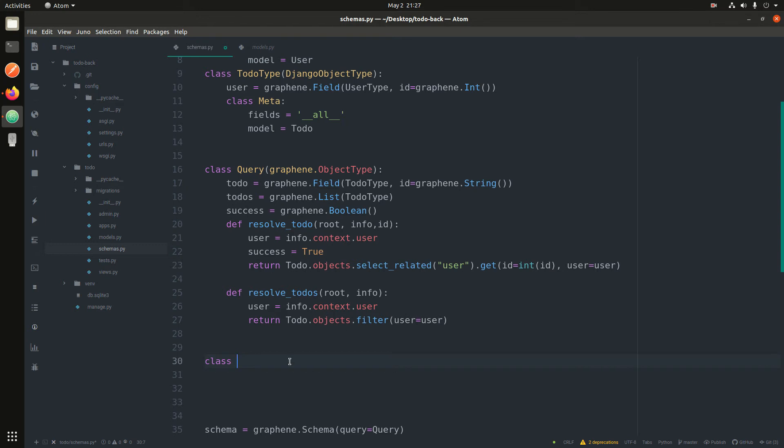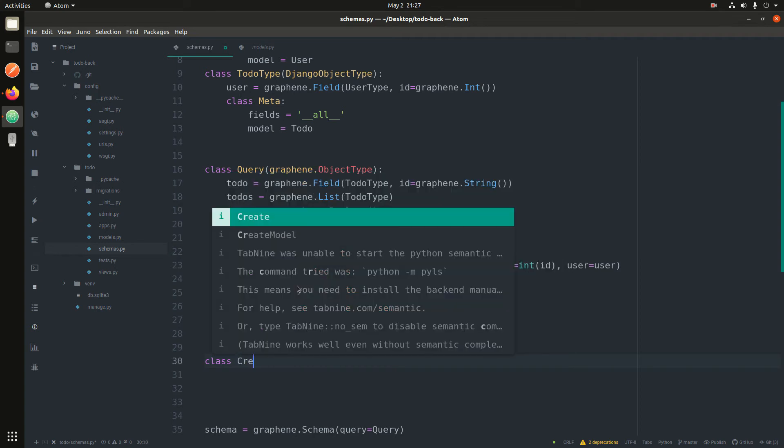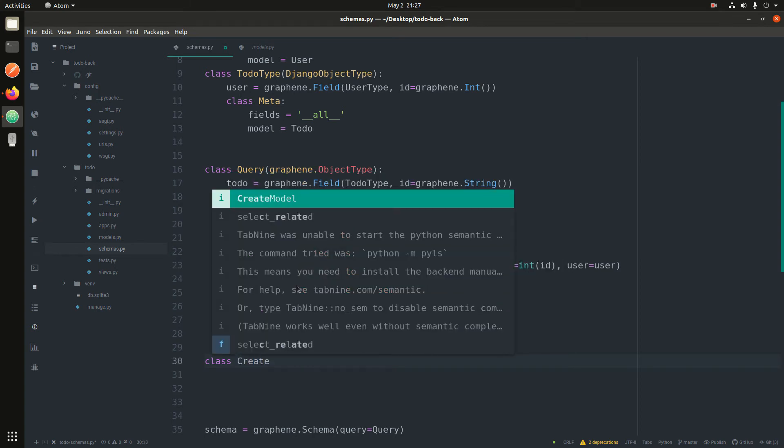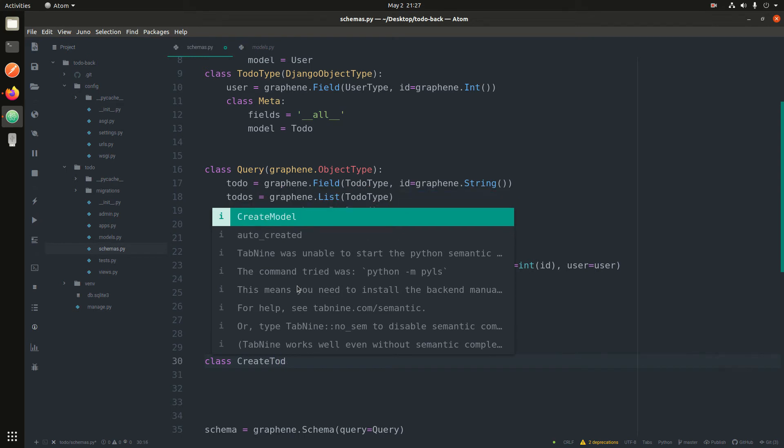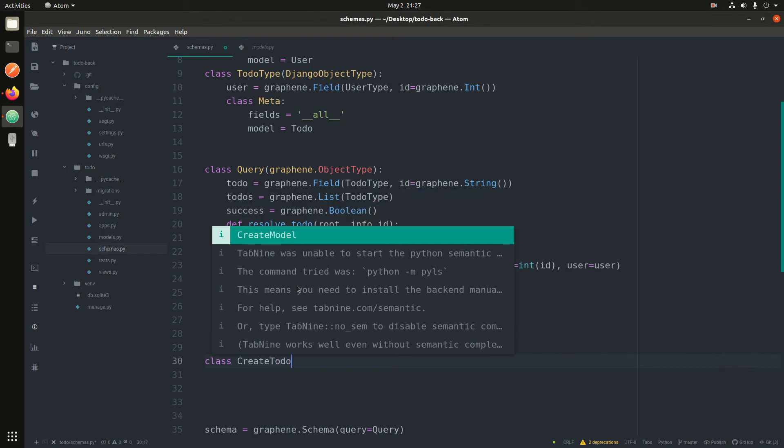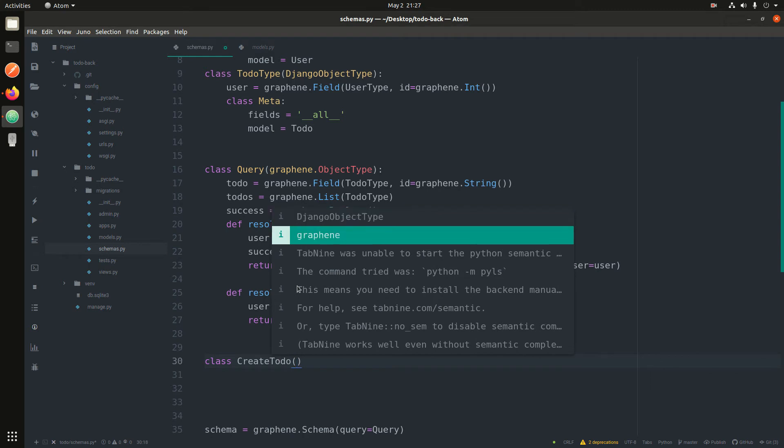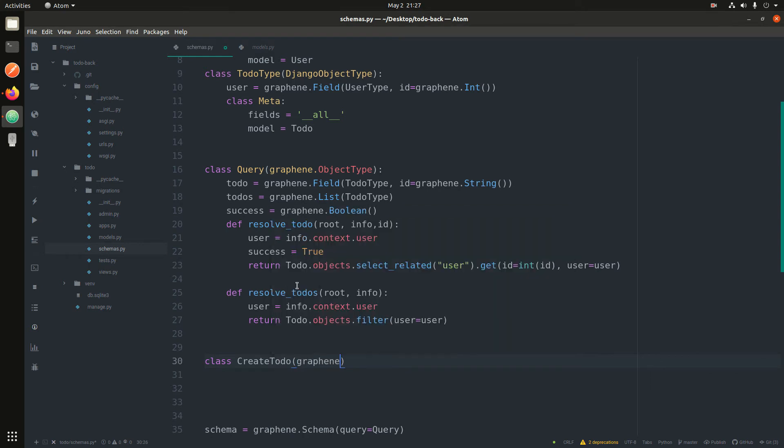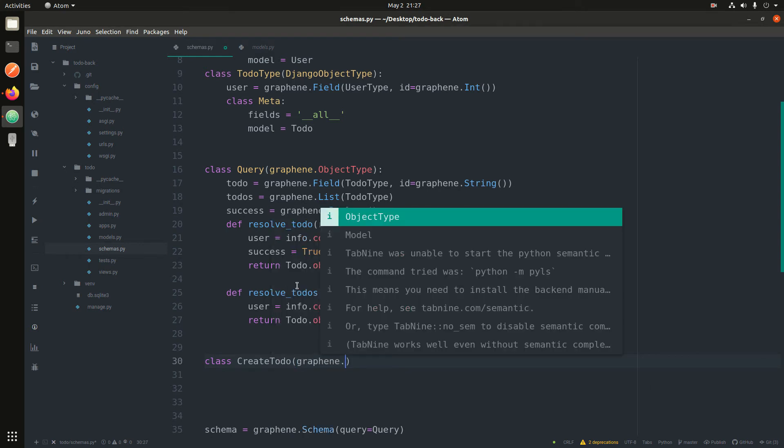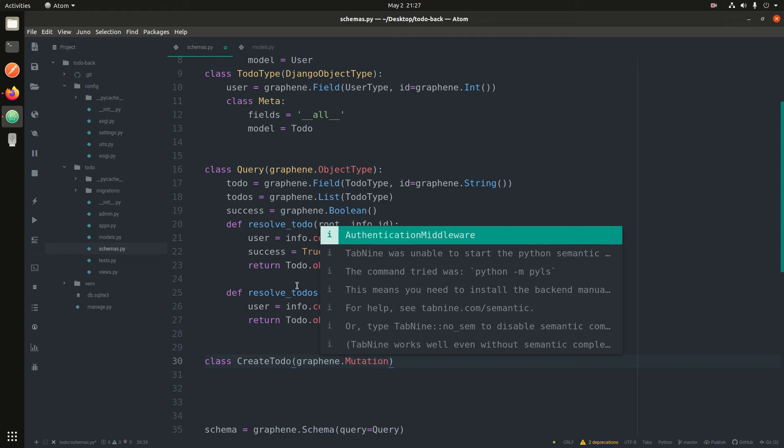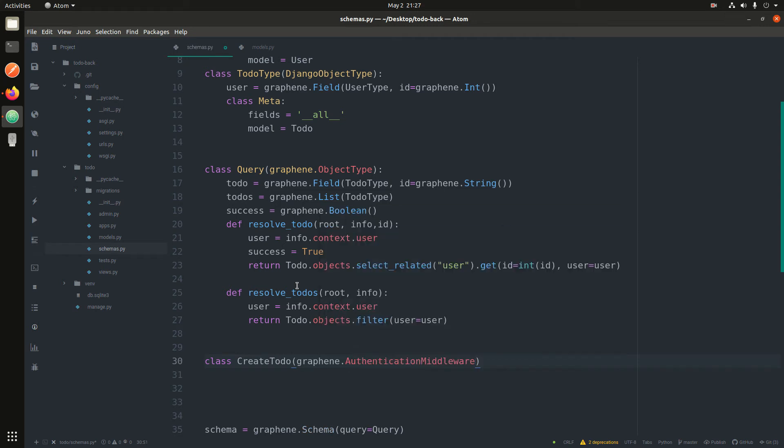But for mutations, you create a class for each. For instance, you create a class for each mutation. We'll make two: one for creating and one for updating. So create todo, the class create todo extends graphene.mutation.